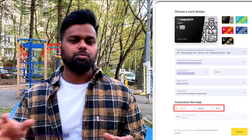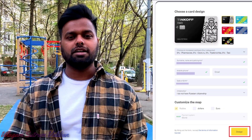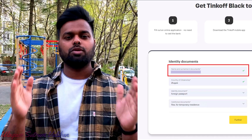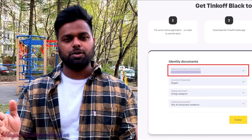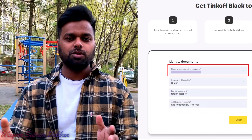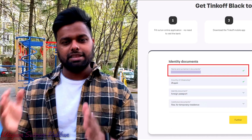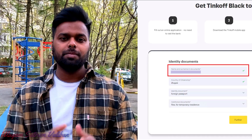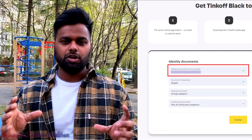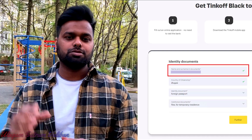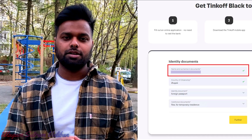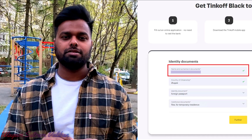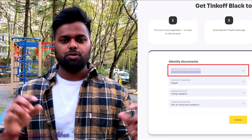In the next column, you have a name field. You can type it in English. If you have a passport document, you can type the name in English.